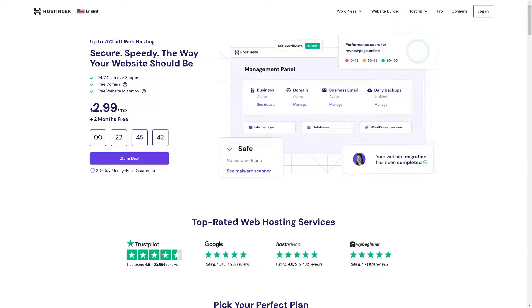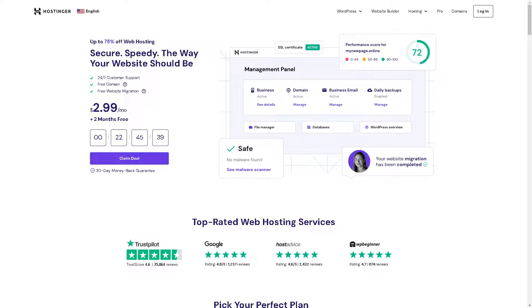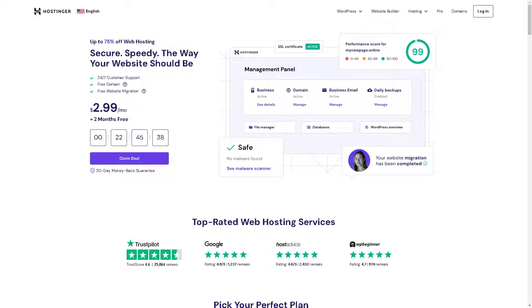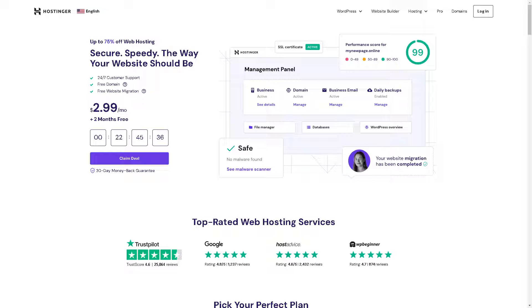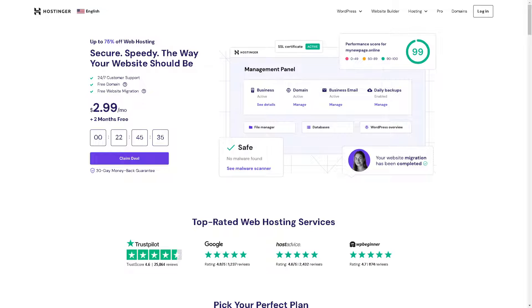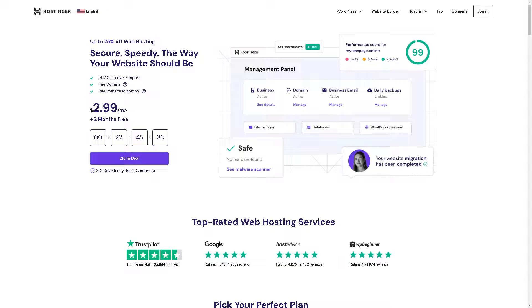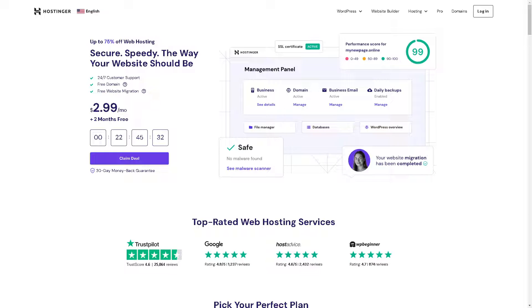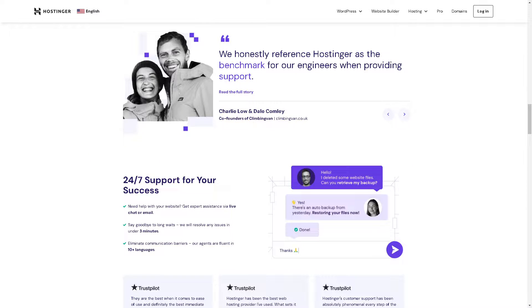Welcome back to our channel. In today's video we are going to show you how to connect 000webhost to Hostinger domain. Let's begin. The first thing you need to do is to log in using your credentials.